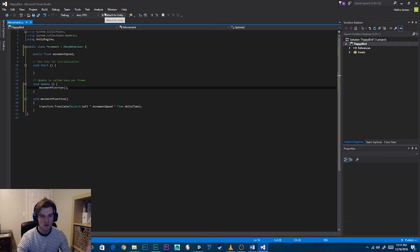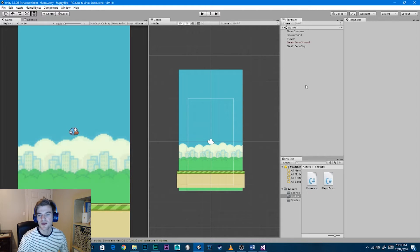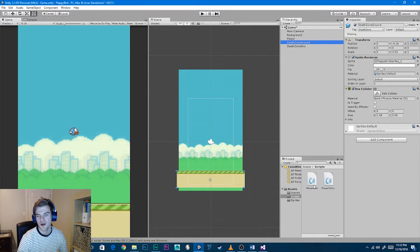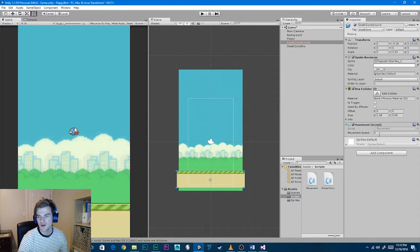Save the script and go back to Unity. The object we want to attach the script to is the ground. We'll also attach it to our pipe prefabs that we'll be creating shortly. If you have other objects — like bonus items — you could attach this same script. Let's select our death zone ground and drag on the movement script.